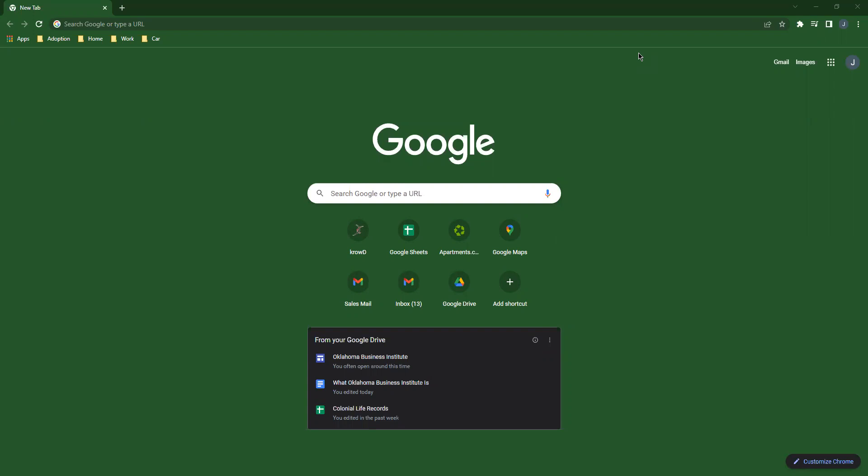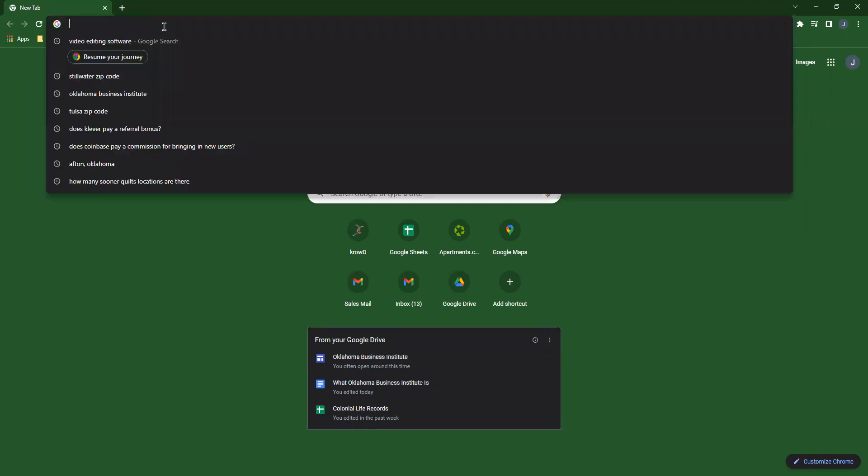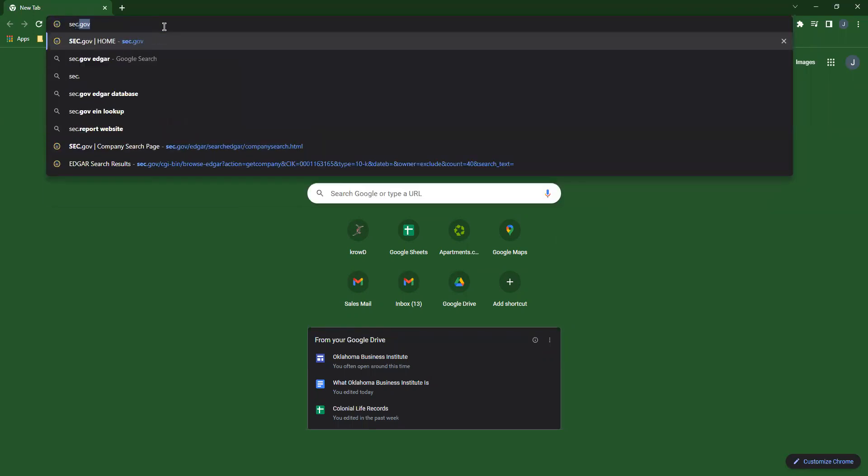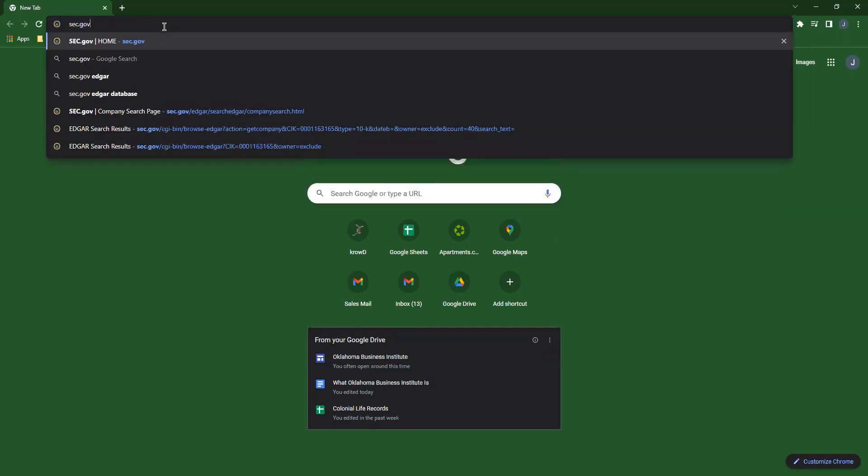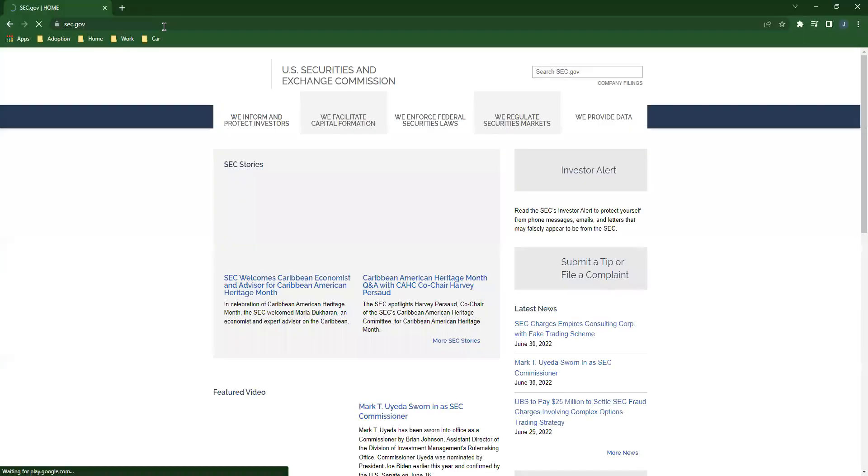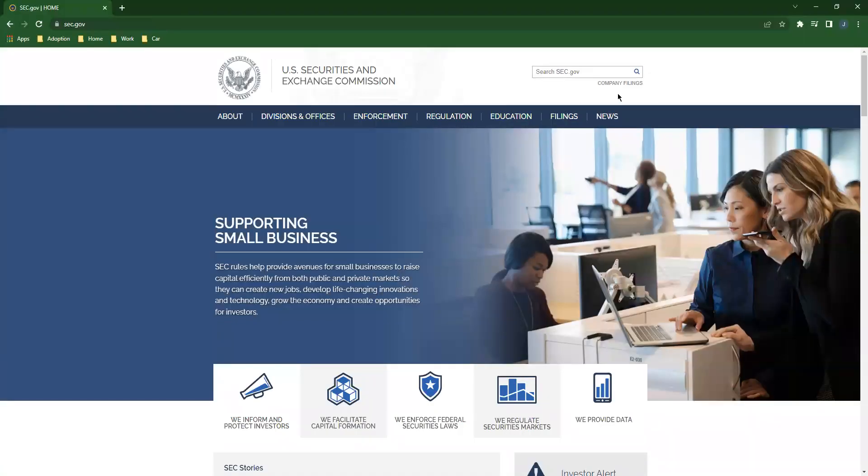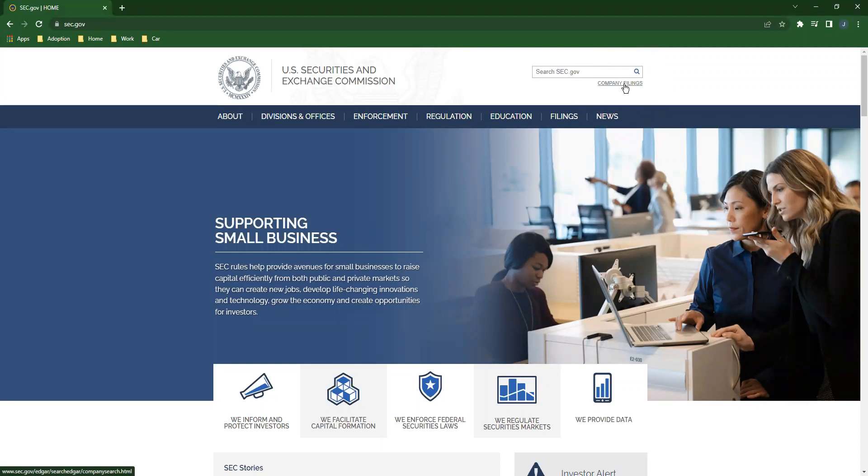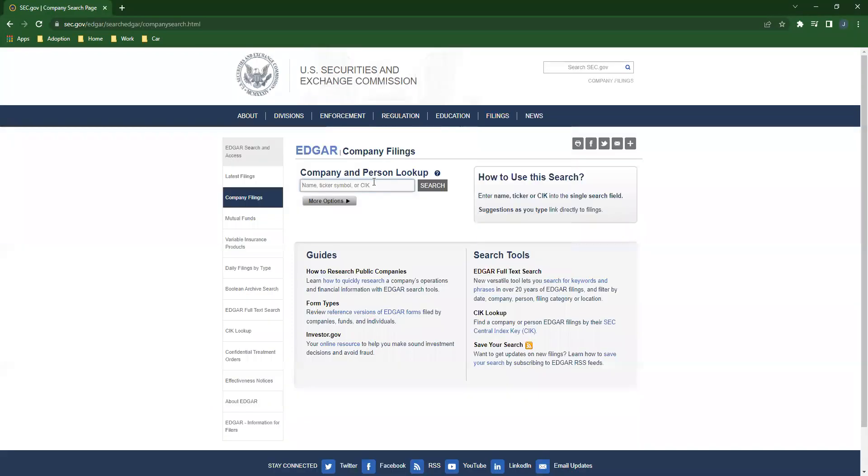To do this, we're going to open up a fresh Chrome browser window just like I did. Then I'm going to point it to sec.gov just like that. And up here in the upper right hand corner is the word company filings. Click it.